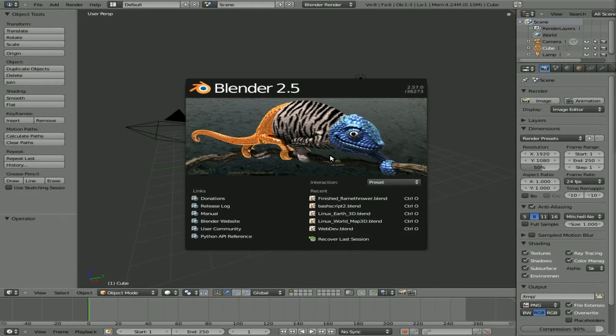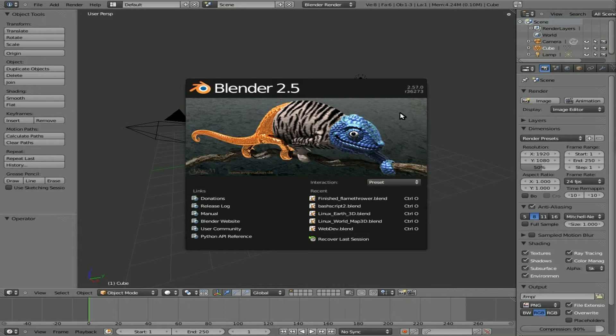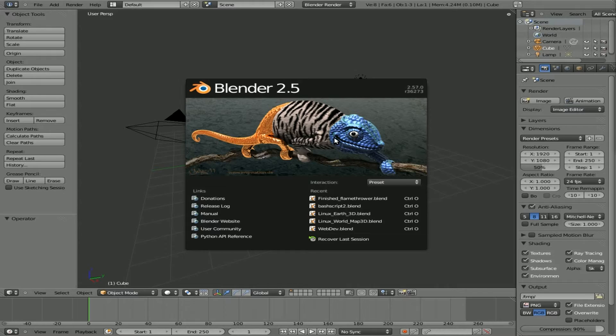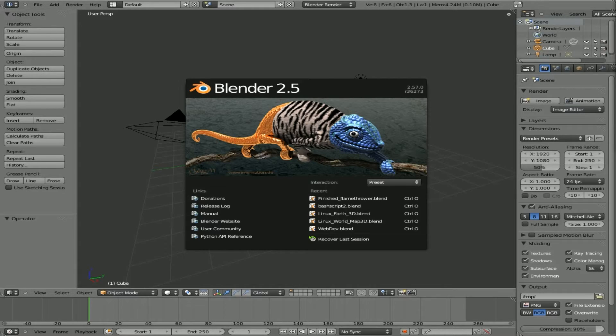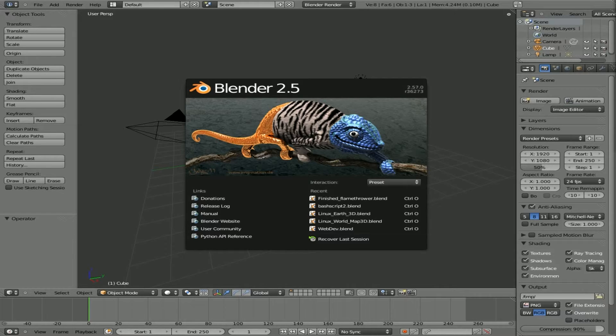Today we're going to be looking at Blender 2.5, Blender 2.57 to be more precise. We're looking at a question from a viewer, FG Doran. This viewer was watching one of my old videos from Blender 2.49, basically making a Star Wars intro, and in that video I import some text from a text file into a text object.